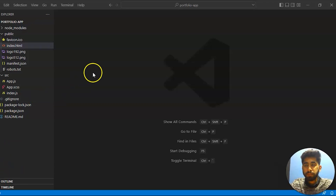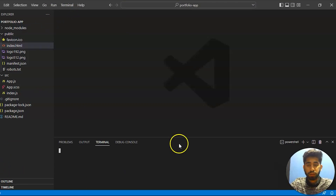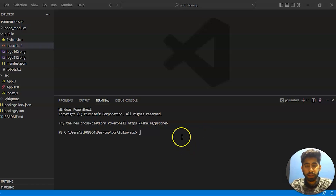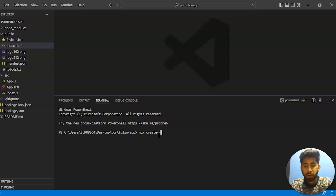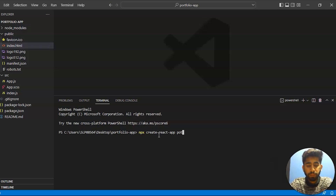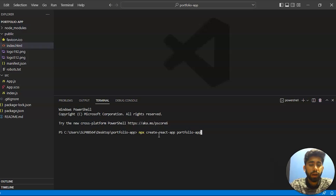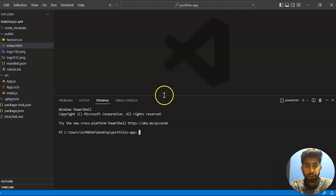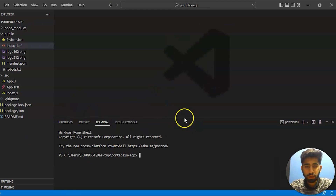Let's open our terminal to install some commands. I have already created my React project. You can also create a React project — it is very simple. Just type the command: npx create-react-app and then the folder name. In my case it's portfolio. Just press enter and it will create a portfolio app for you. I have already created mine so I'm not going to run it again.